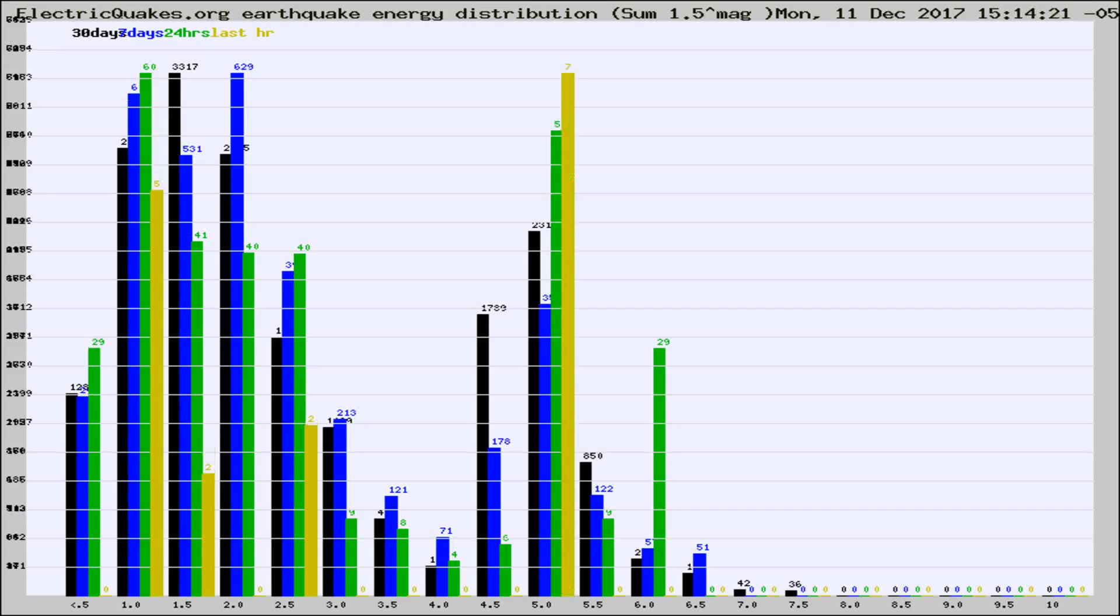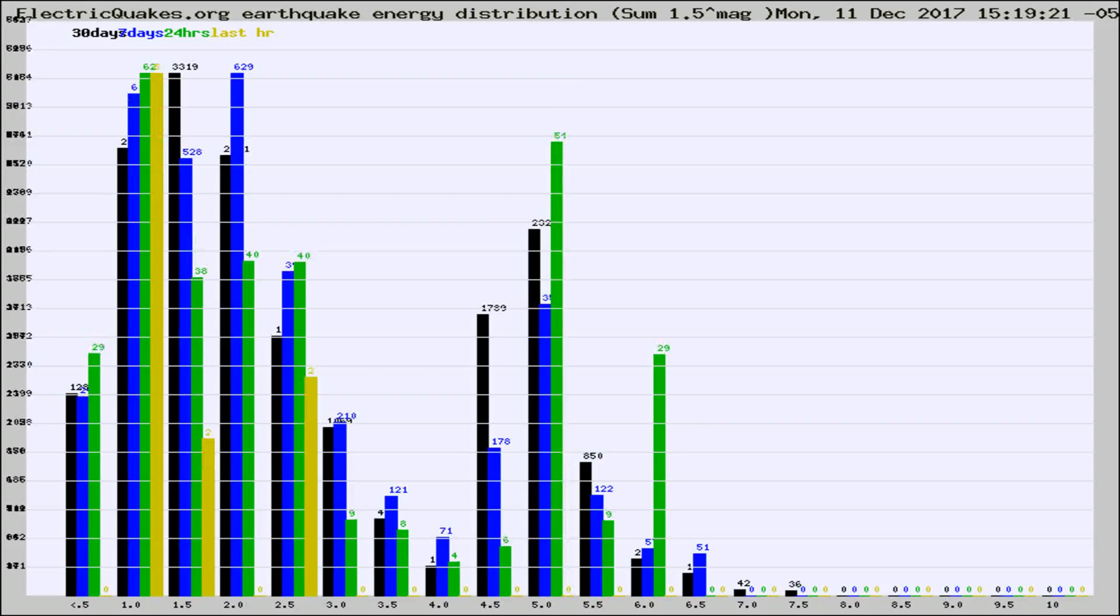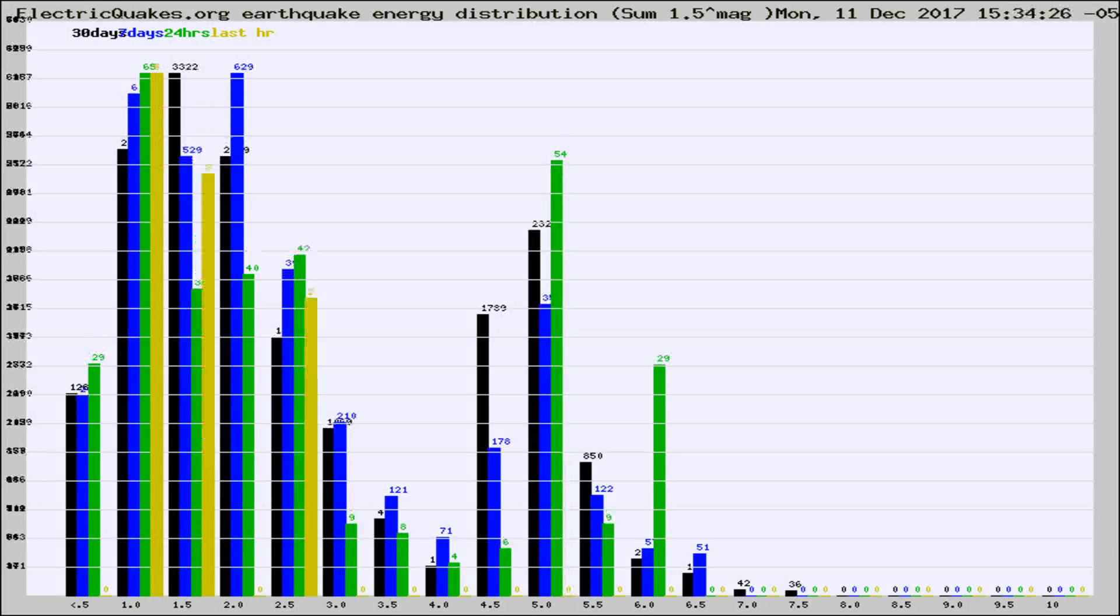Now you're looking at earthquake energy distribution by magnitude. This is worldwide, and you're seeing them changing as they did every 10 minutes within the last hour.